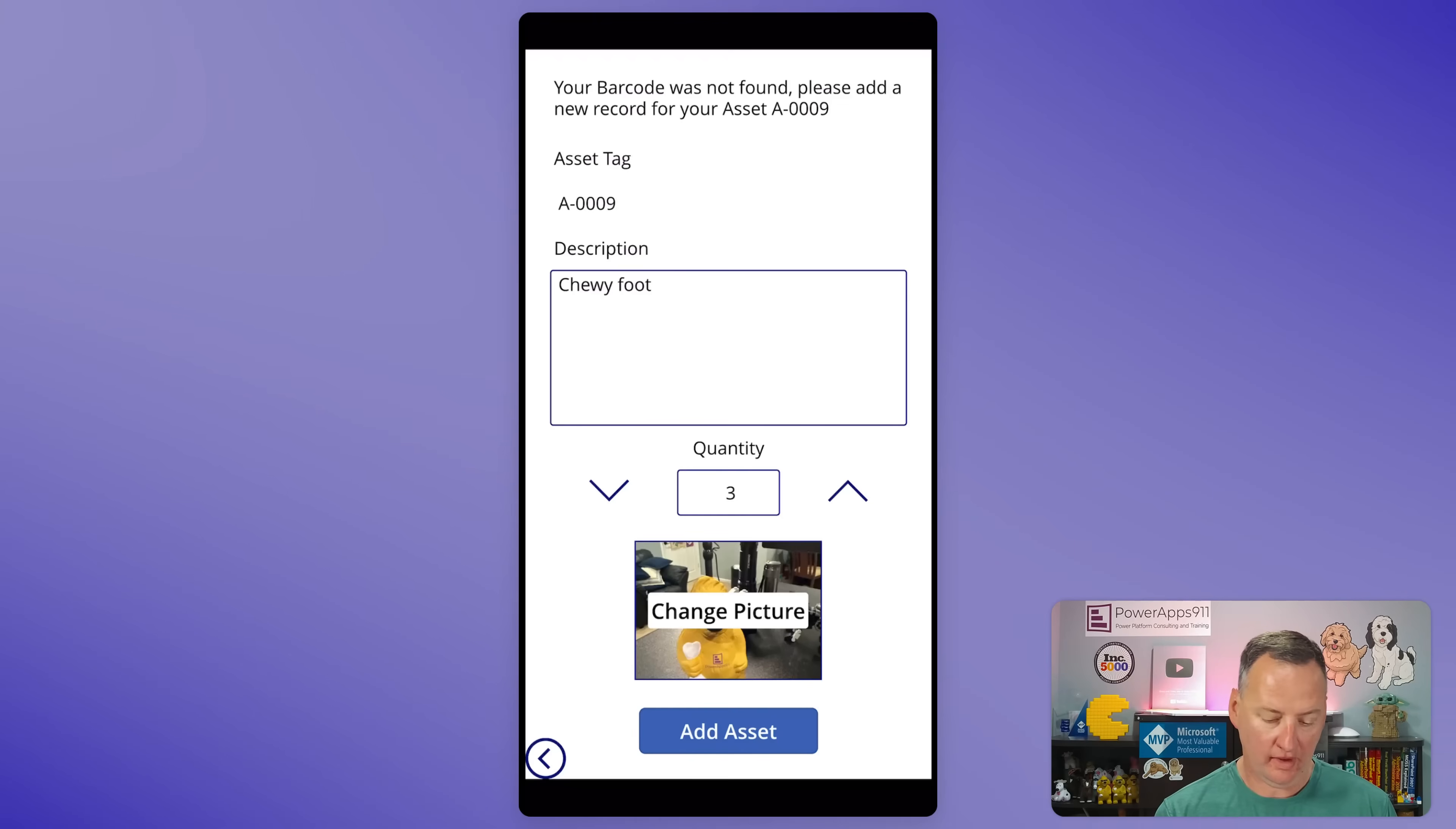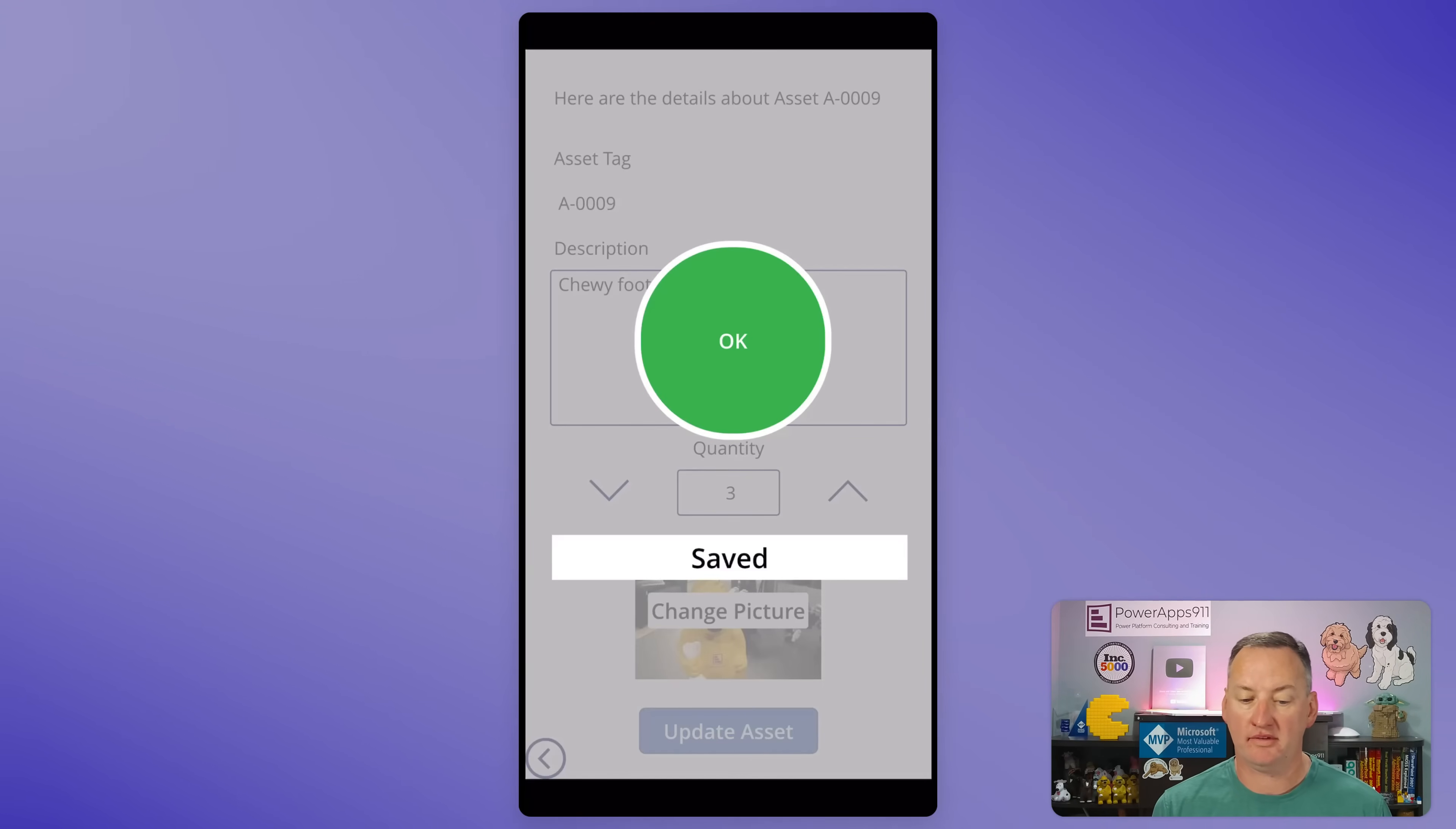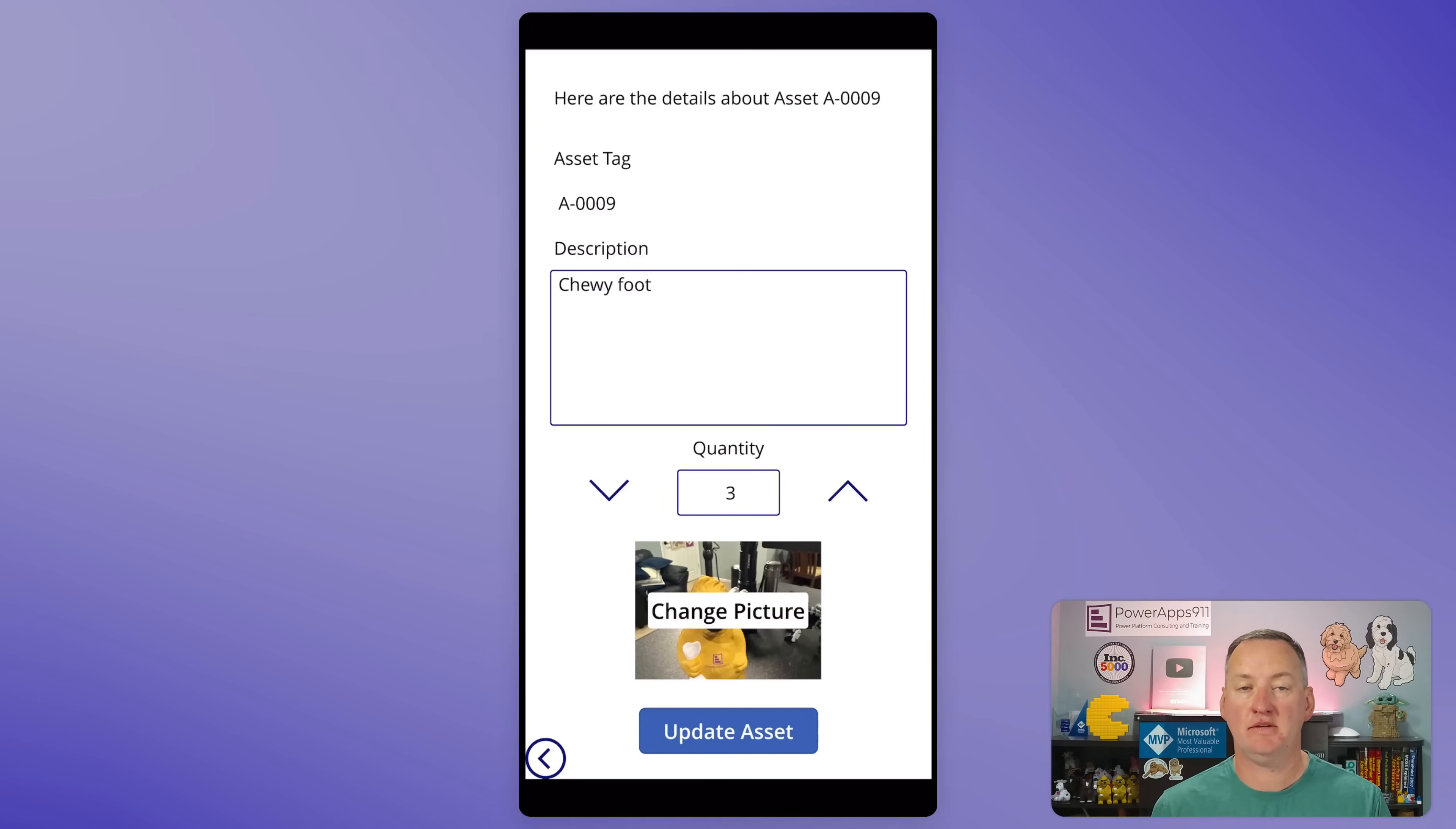We'll use our photo and then we can add the asset. And bingo, bango, we have got that in there. So there's one thing, right? Inventory asset management.